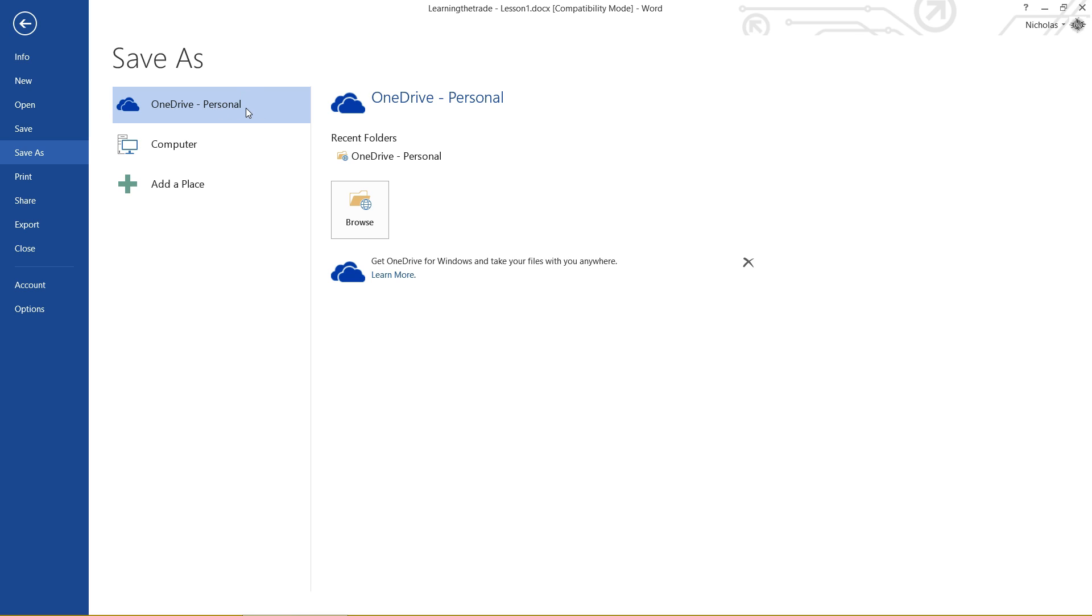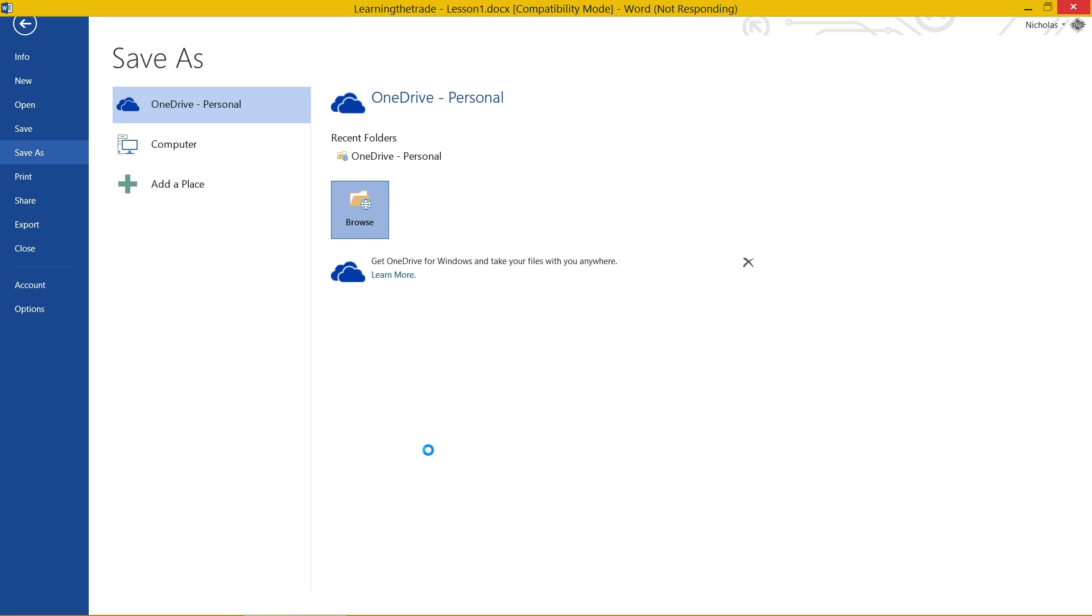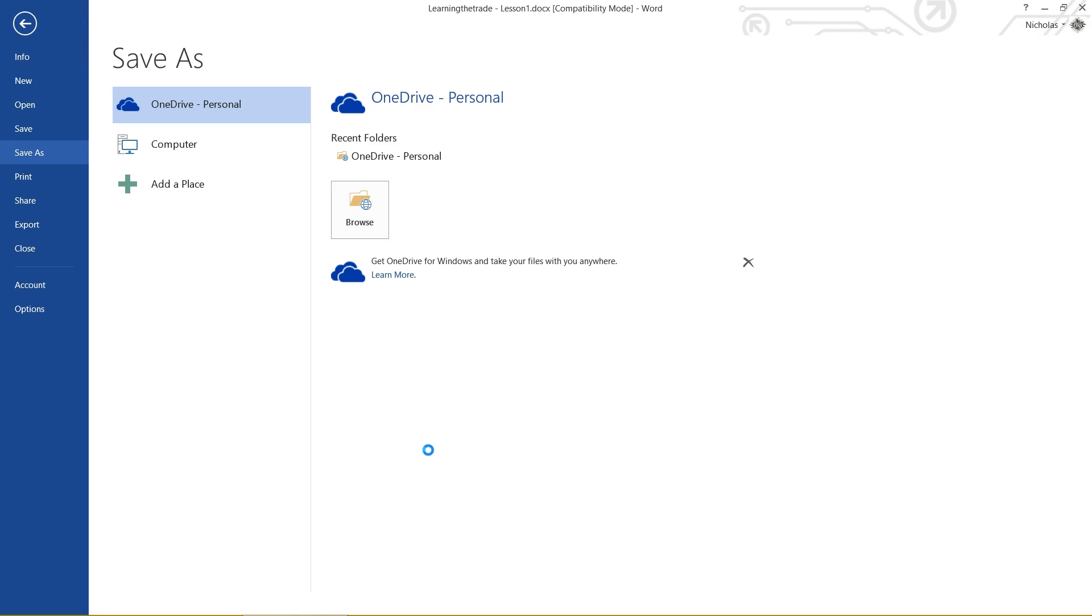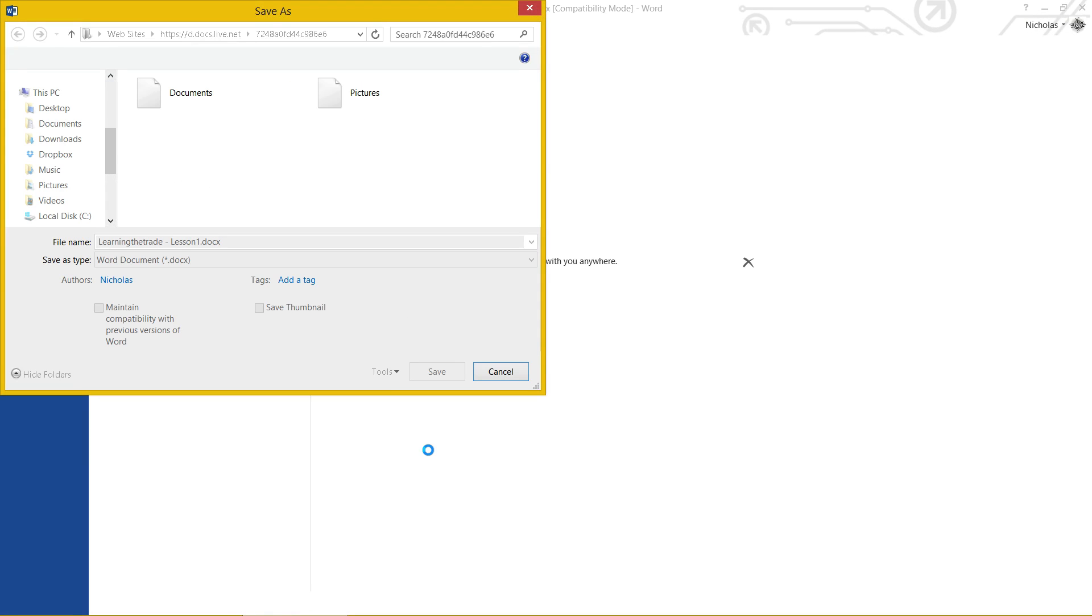To save in the OneDrive, it's just like saving in a normal folder. You can simply click the Browse button and it will open up your OneDrive folder, and then you can just name it and save it inside that folder. Give it a second to open up, here we go.